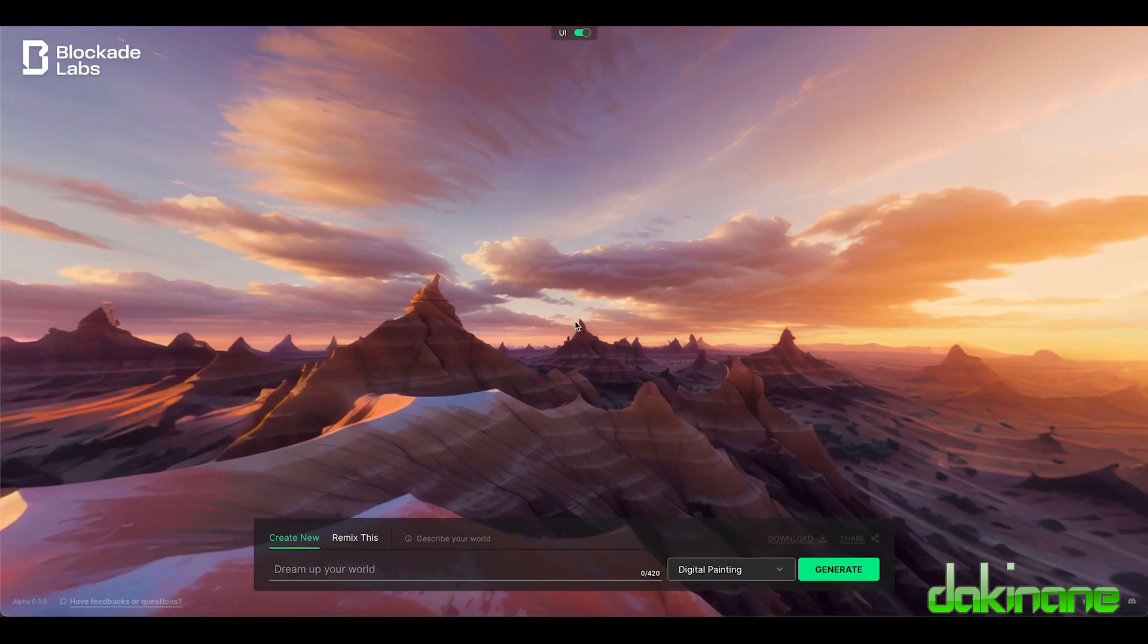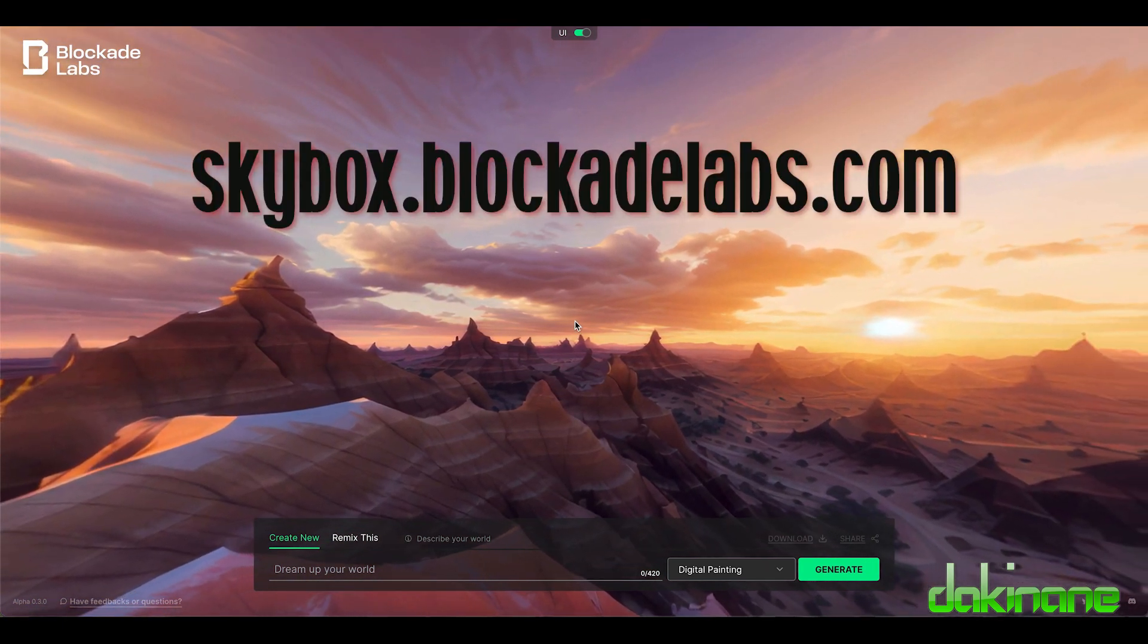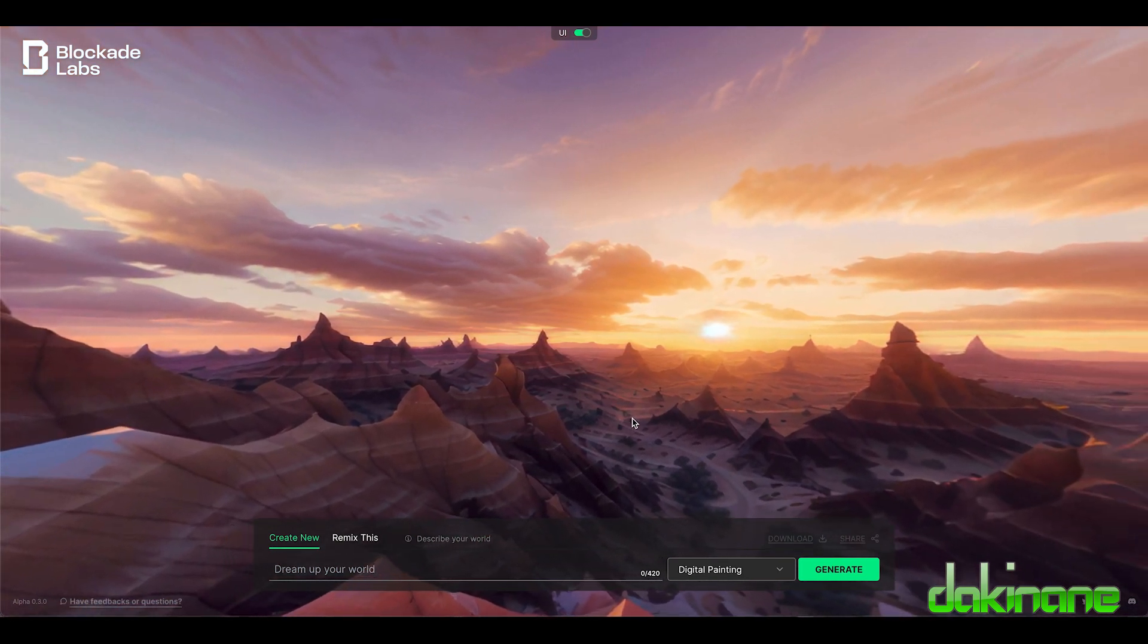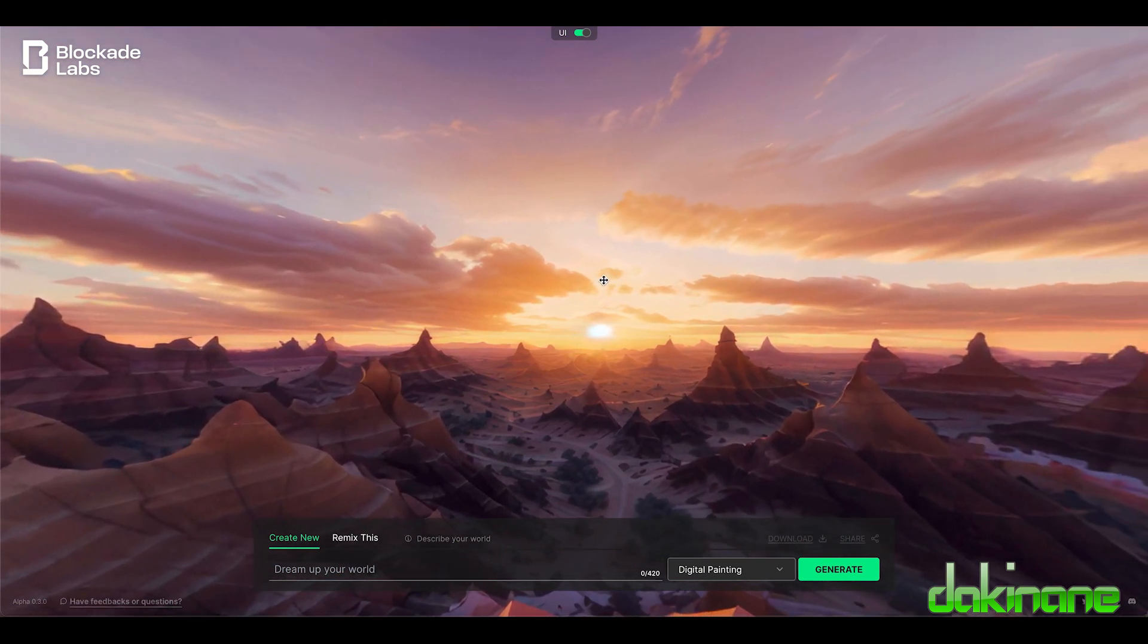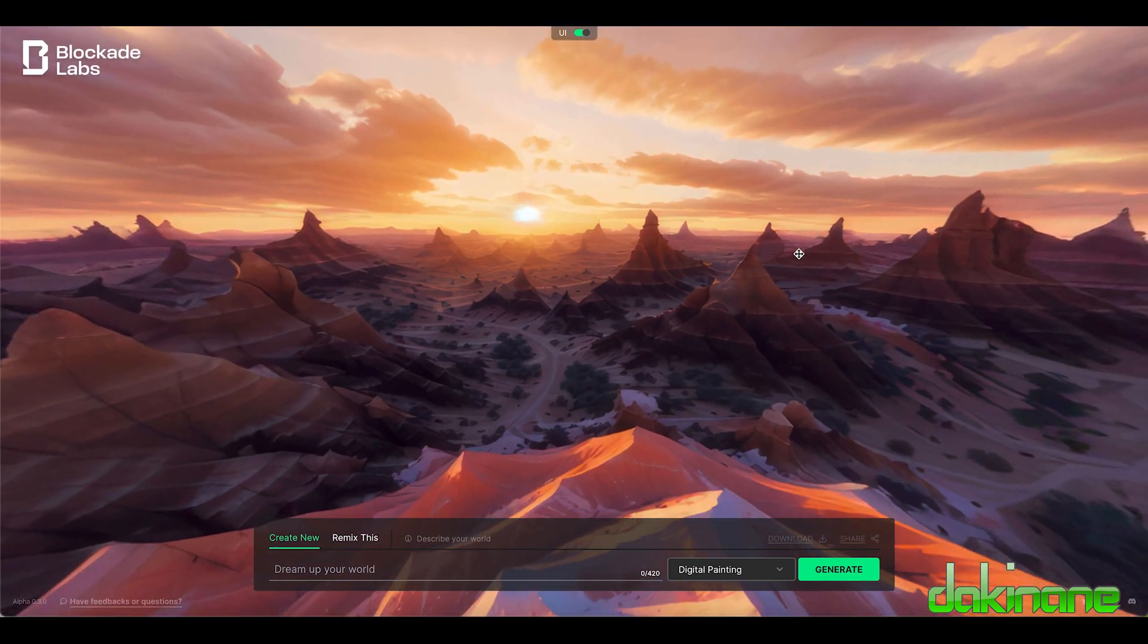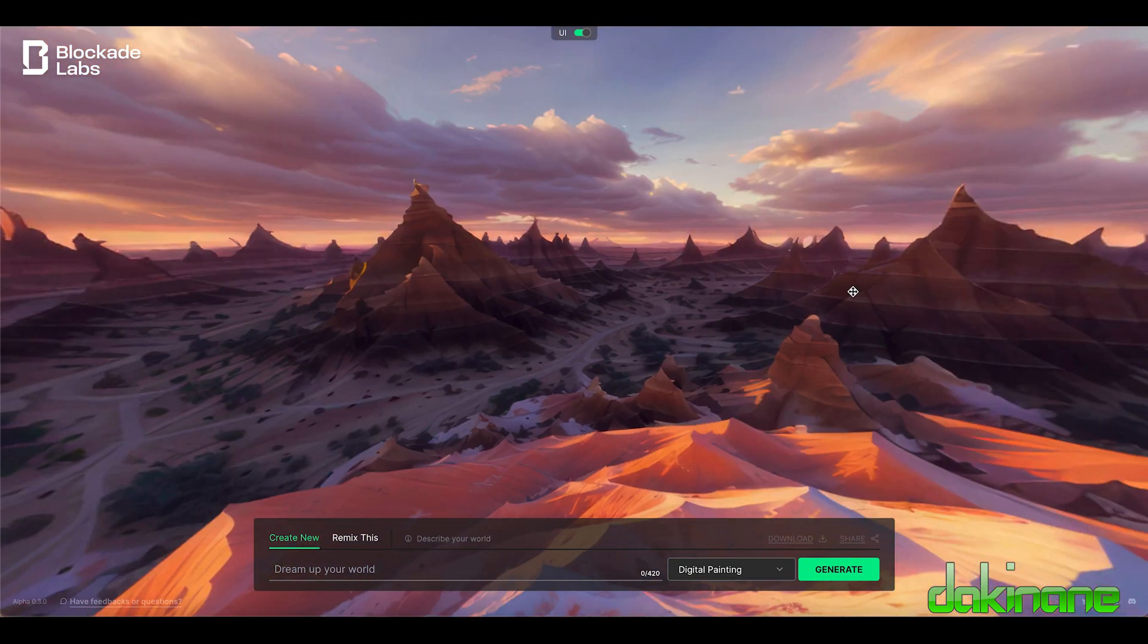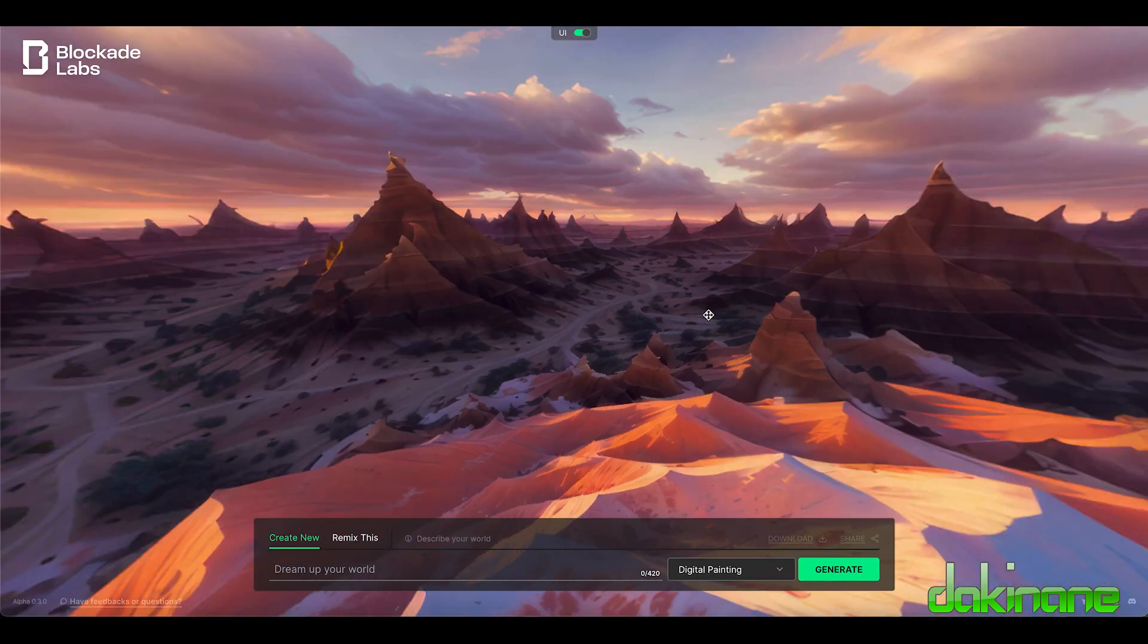The first tool we're going to be looking at is Skybox by BlockadeLabs.com. By default when you come to the website there's no login which is very useful. They show you this desert scene which is a full 360 degree panorama generated by AI, so you can scroll around and we're going to be using this feature to create our own 360 degree environments to put into CoSpaces.